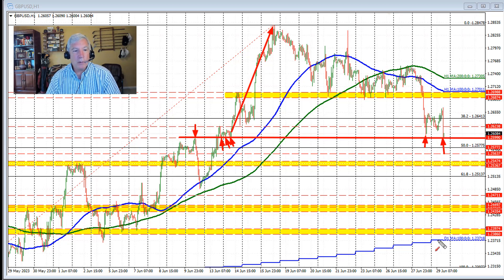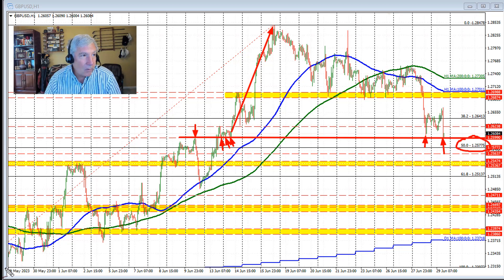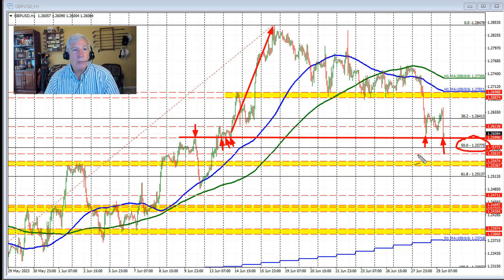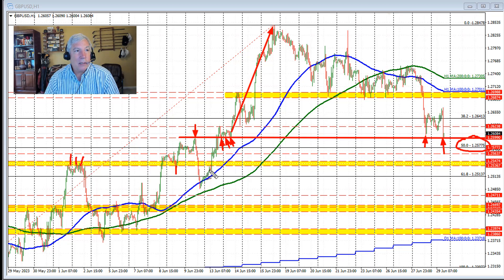A break below that level and we start to look toward the 50% retracement of the move up from the recent low, or the May low, going back to around May 25th. Then if we move below that level it opens the door for further selling pressure, with this area right through here as the next target area for this currency pair.